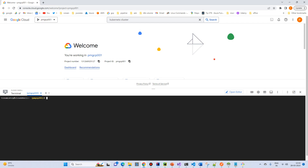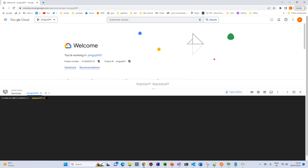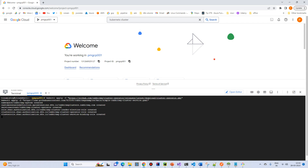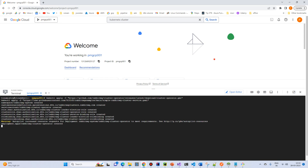Now there are two steps in running RabbitMQ on Kubernetes. The first step is installing the Kubernetes cluster operator, and then we require the Kubernetes service. We run both commands. I'll share the resource links in the resource section so you can just try both commands — first is the operator and the other is the service.